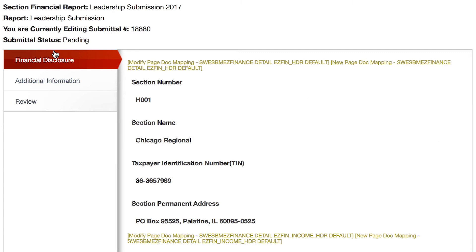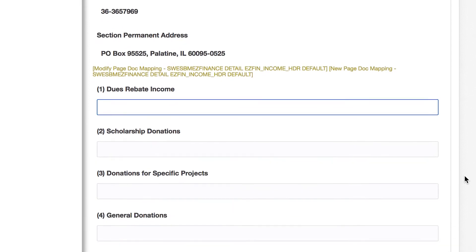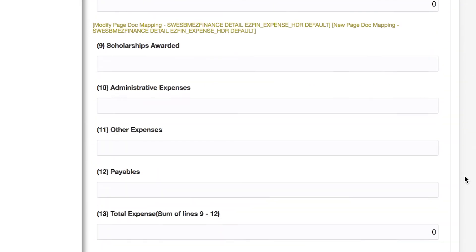Select Financial Disclosure on the left-hand side. Enter all the section's financial information accordingly, then select Next.